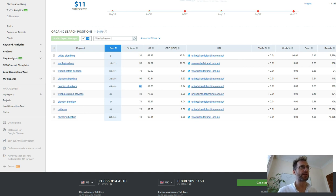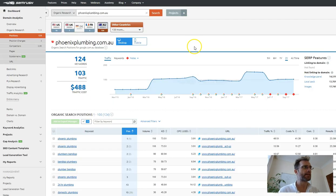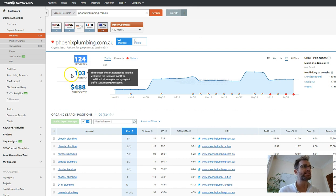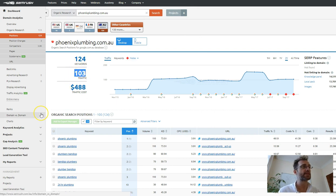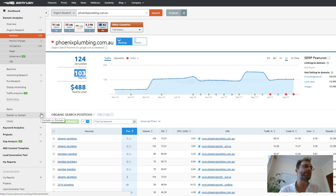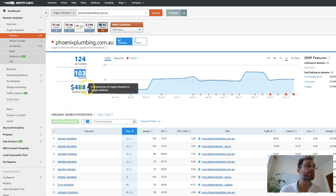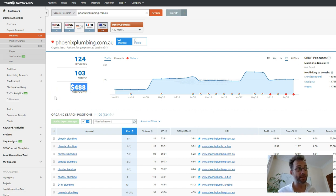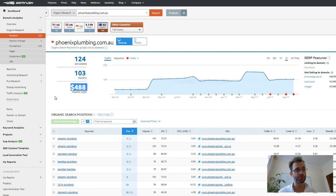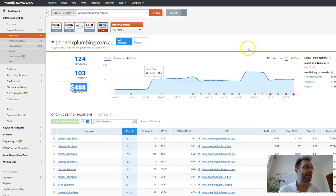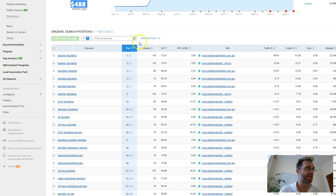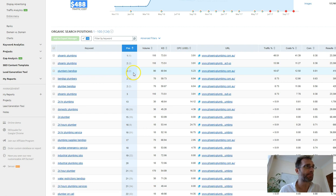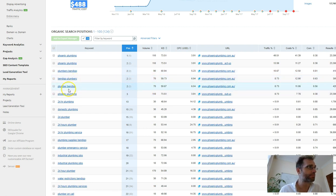Where if we go over and look at Phoenix Plumbing, we can see that they rank for 124 different keywords, which are generating 103 visitors. If they were to buy that traffic through Google AdWords, it would cost $488 every single day. And that's US dollars. So it's like $500 worth of free traffic they're getting every single day. And if we go down and look at some keywords that they're ranking for, we can see Plumbers Bendigo, they're number two. Bendigo Plumbers, number two.